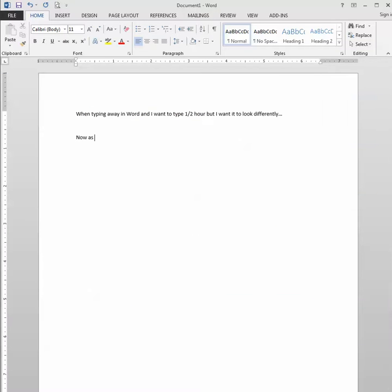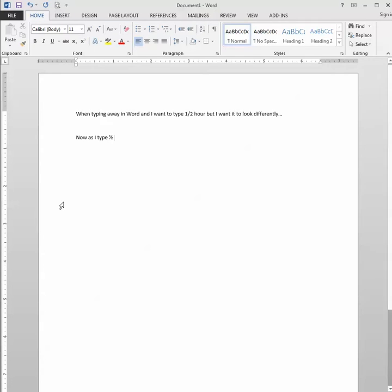And now as I type, as soon as I hit the spacebar after typing my fraction, it automatically adjusts it to a fractional character. So this here looks much different than what it looks like up here, where it's taking up three character spaces.